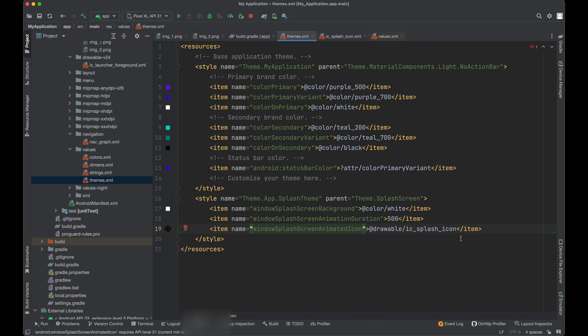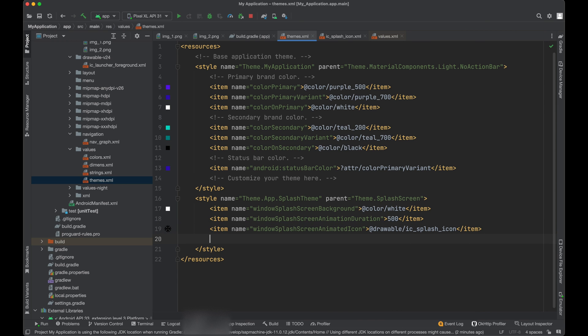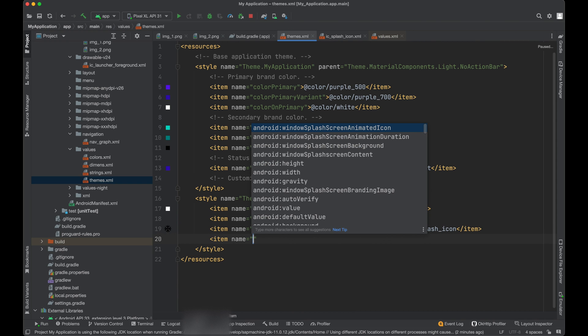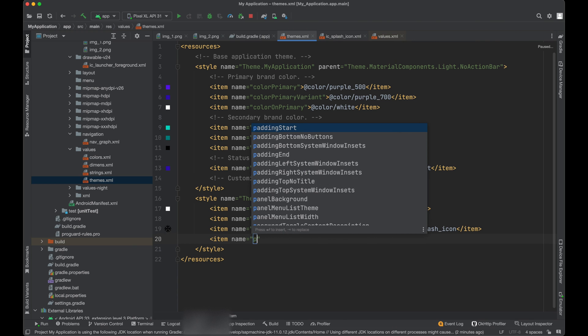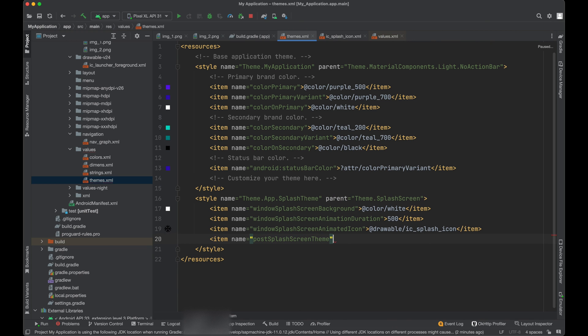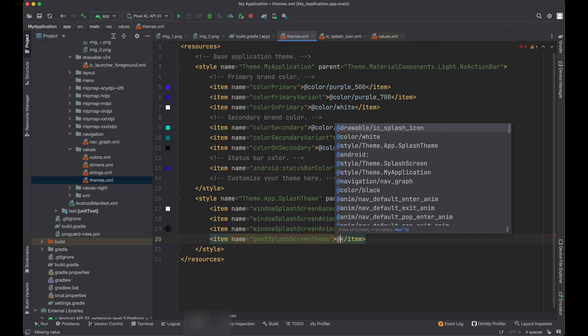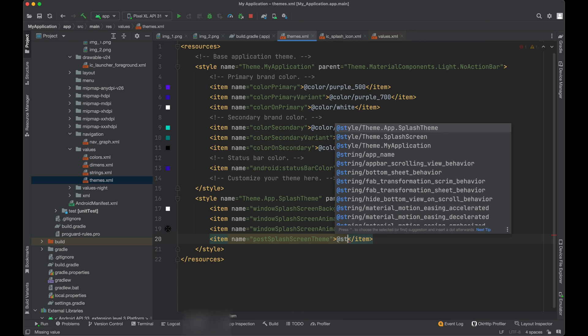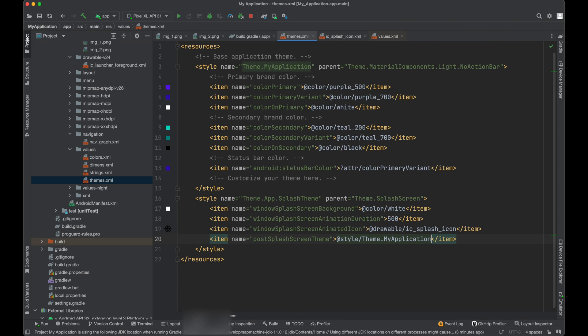So one more important thing. We need to assign a theme which will be used after this splash theme. So add one more theme here, post splash screen theme. And post splash screen theme will be our app theme. We will call it theme.myapplication. Now we need to assign this theme to our application.